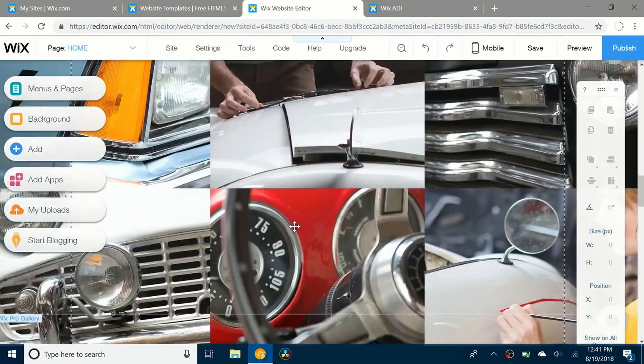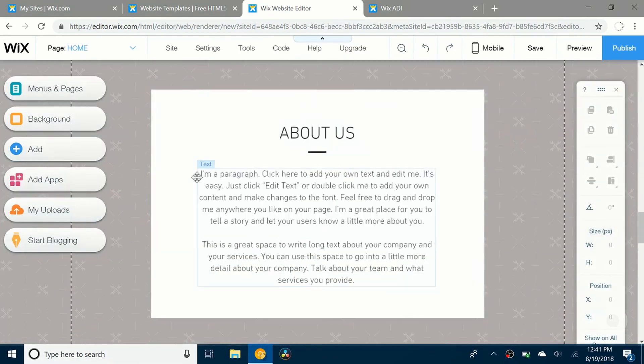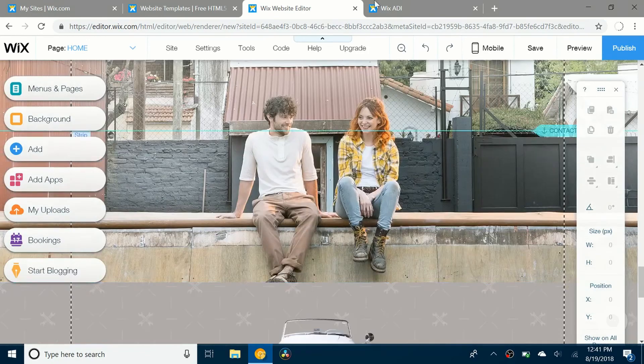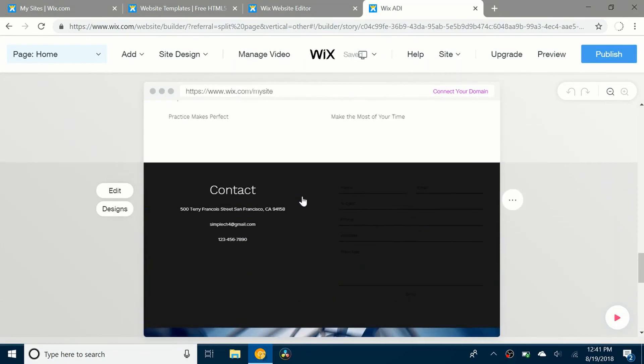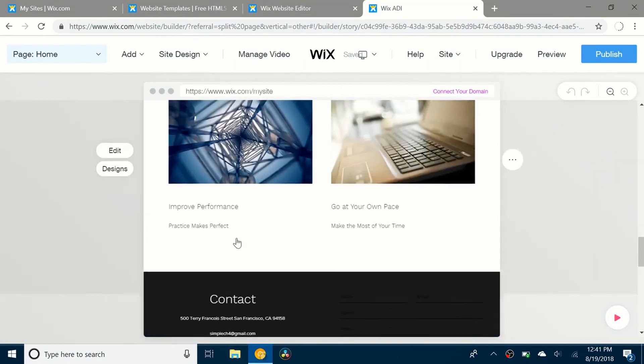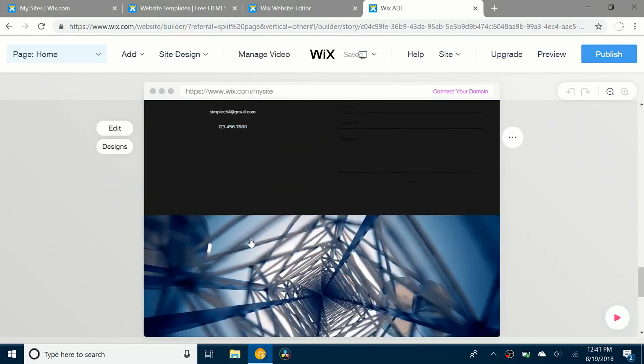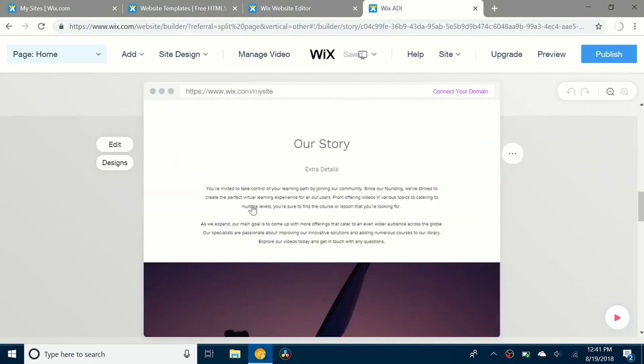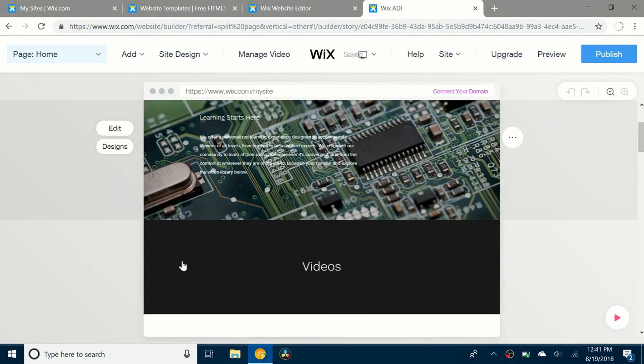See here it has that. And then you go down, see about us, it has some things like that. Same thing you have on your Wix ADI site. It has standard dialogs up here and stuff like that.